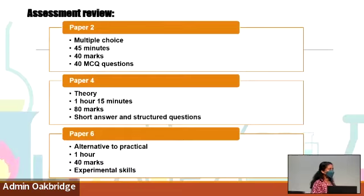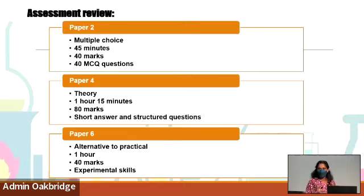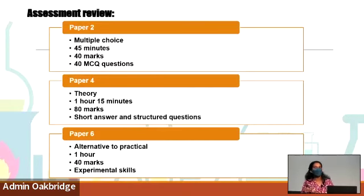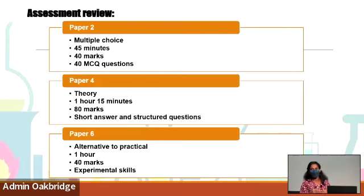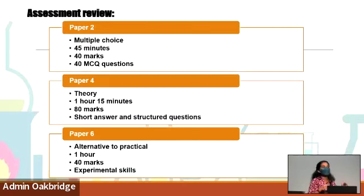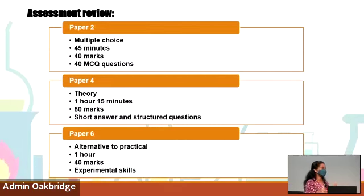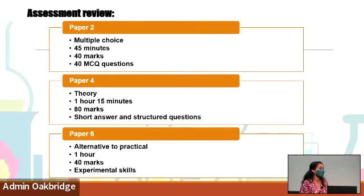Moving on to paper six. Paper six, as we all know, is alternative to practical. Since we don't have lab hands-on sessions, alternative to practical is mostly theoretical. Whatever we would learn in the lab by doing it practically, we're going to study it in a theoretical way and apply it in writing — what we might observe, what we might get, what readings we might have. We'll be fully learning and understanding. For paper six, we will have color changes, visibility changes, measurement changes, and calculations. It's one hour with 40 marks.